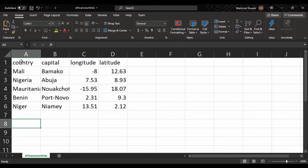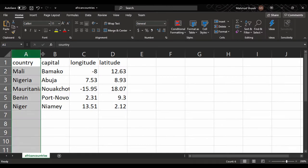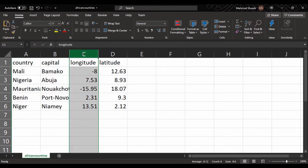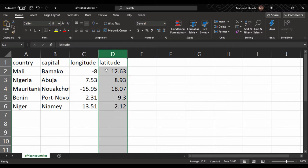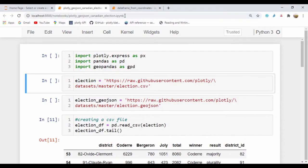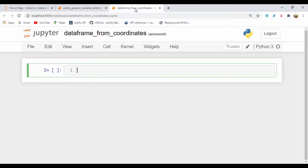So let's say for instance, we have these countries and we have their capital and most importantly, we have this longitude and latitude. How can we convert this to a point system and then use that in Plotly to create a choropleth map? So let's go ahead and jump in and see how we could do that — basically plotting a dataframe from longitude and latitude coordinates.